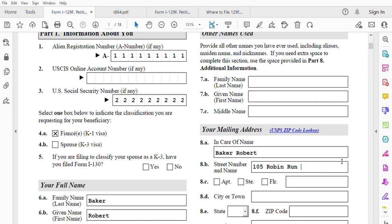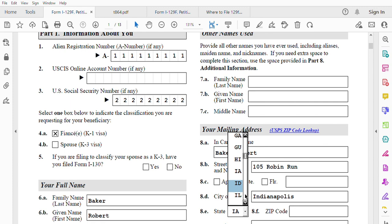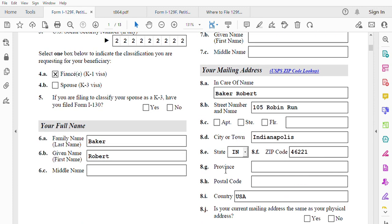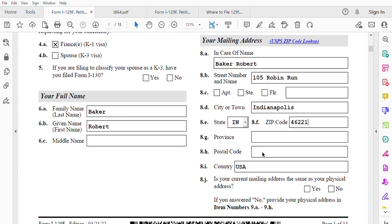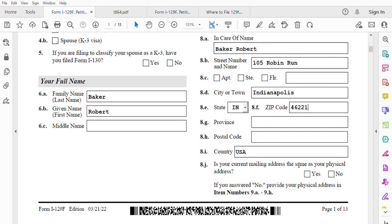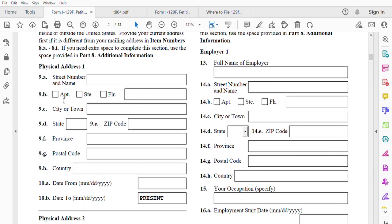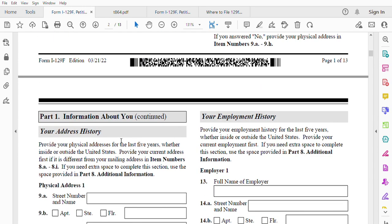The mailing address: in care of Baker Robert, street name is 105 Rubber Run, city is Indianapolis, state is Indiana, zip code is 46221. Note that province and postal code fields don't apply for the United States — we use state and zip code instead. Is your current mailing address the same as your physical address? In my case, yes. If you answer no, provide the physical address in items 9A through 9H.